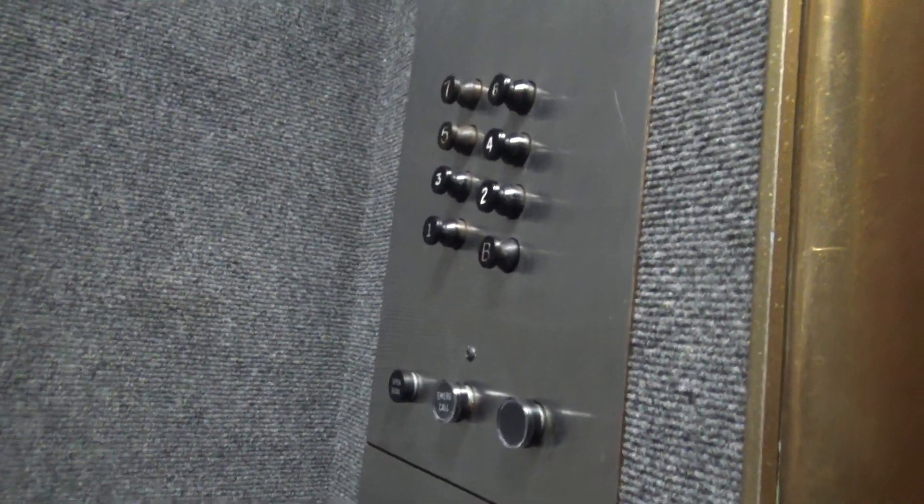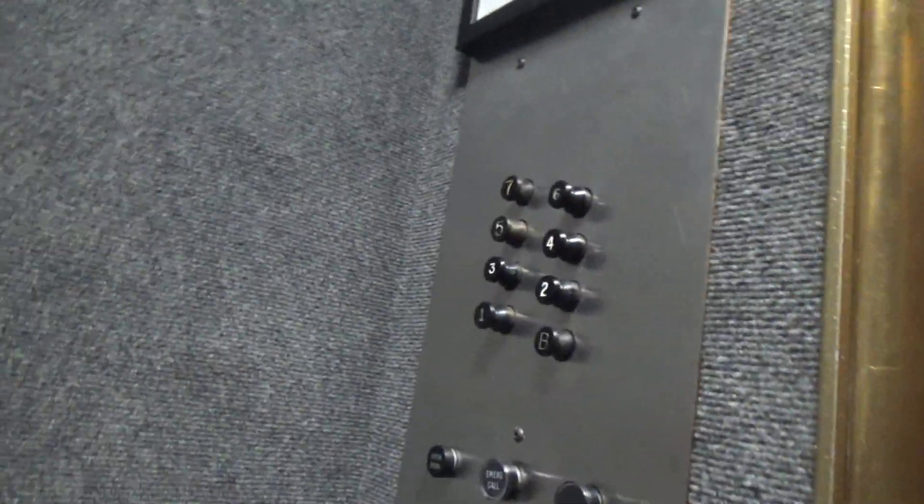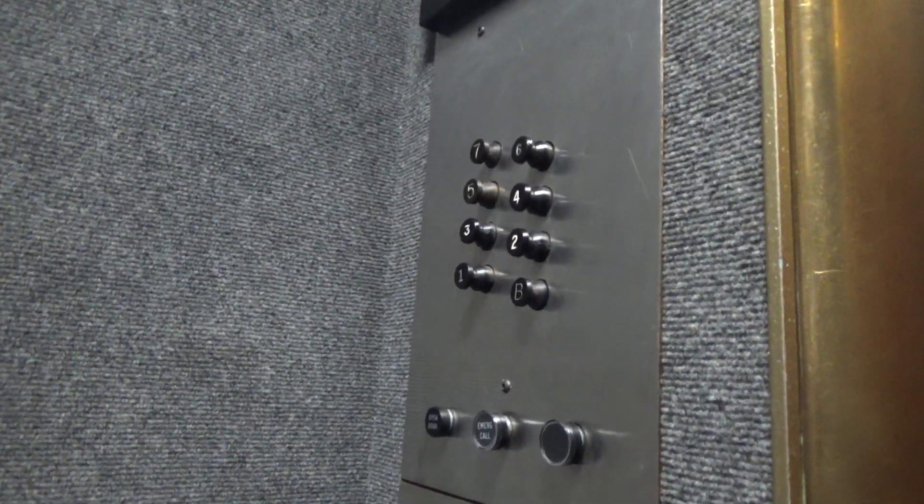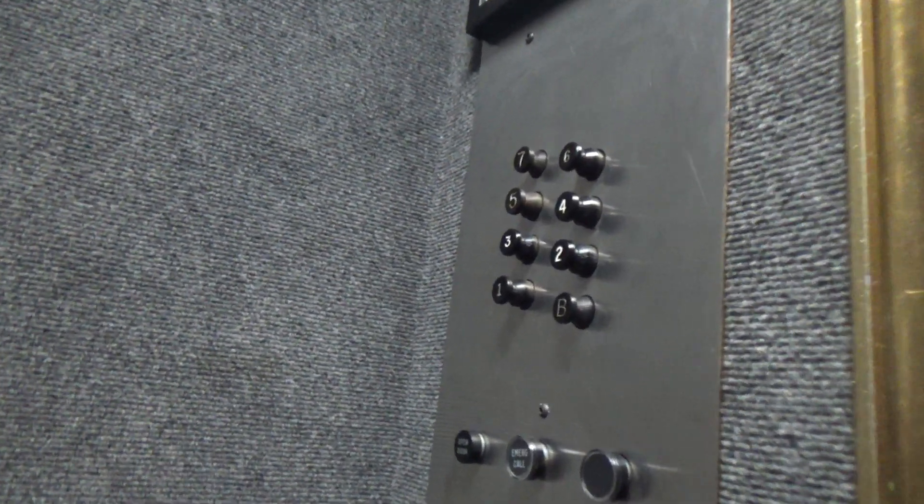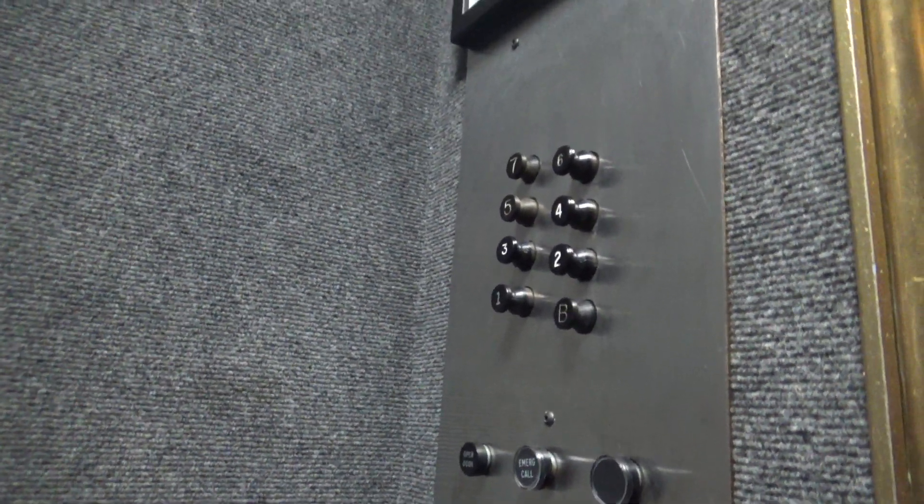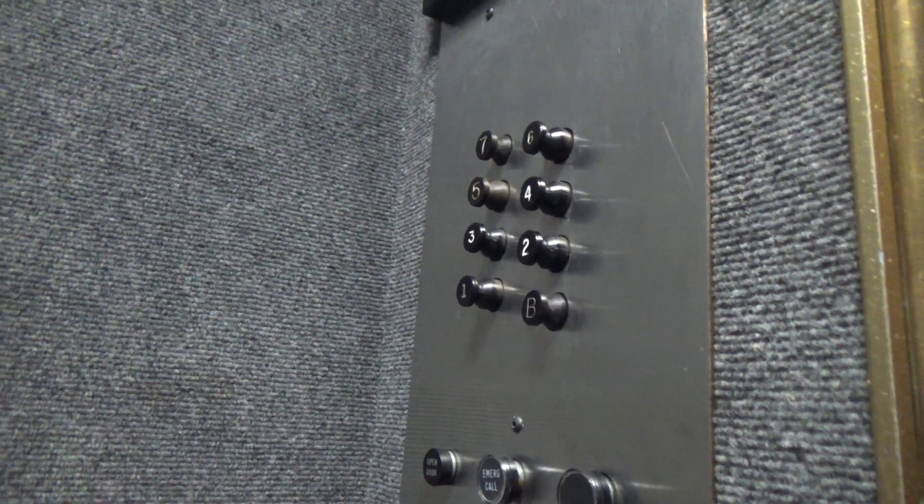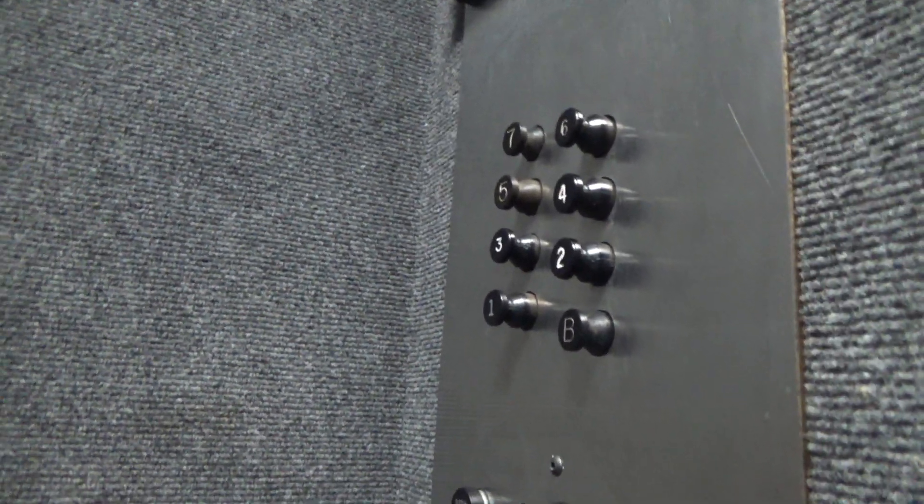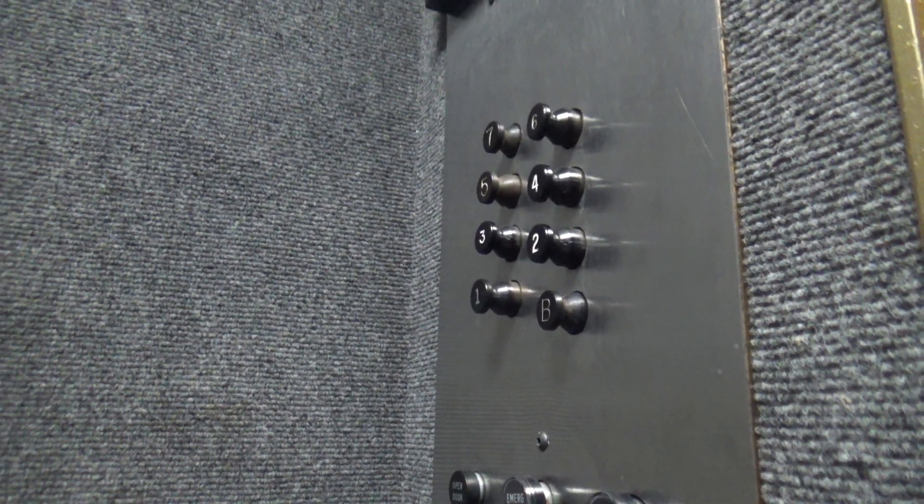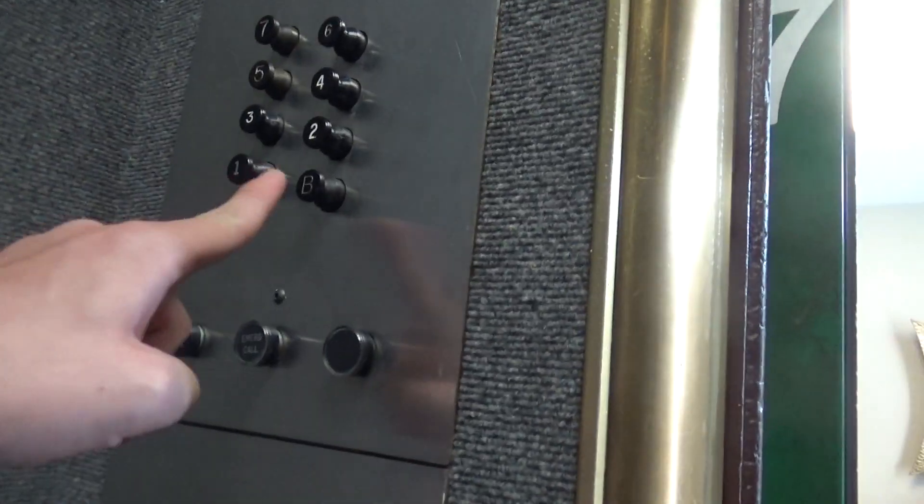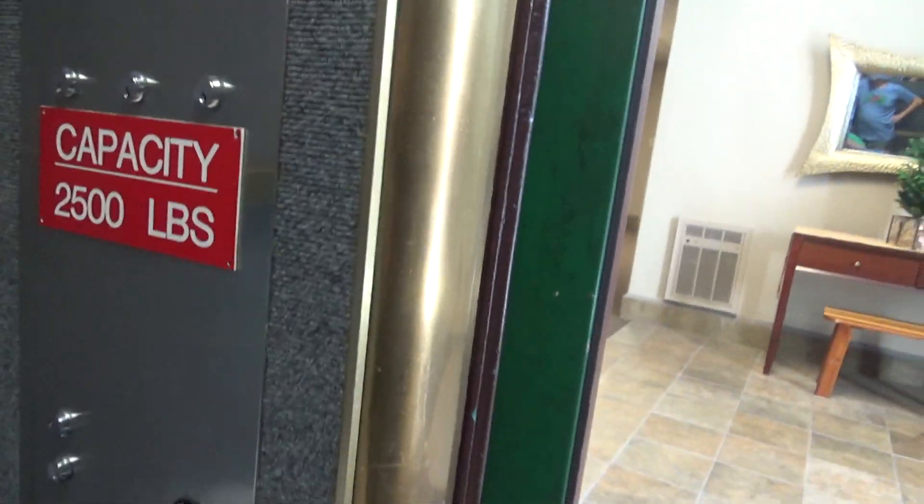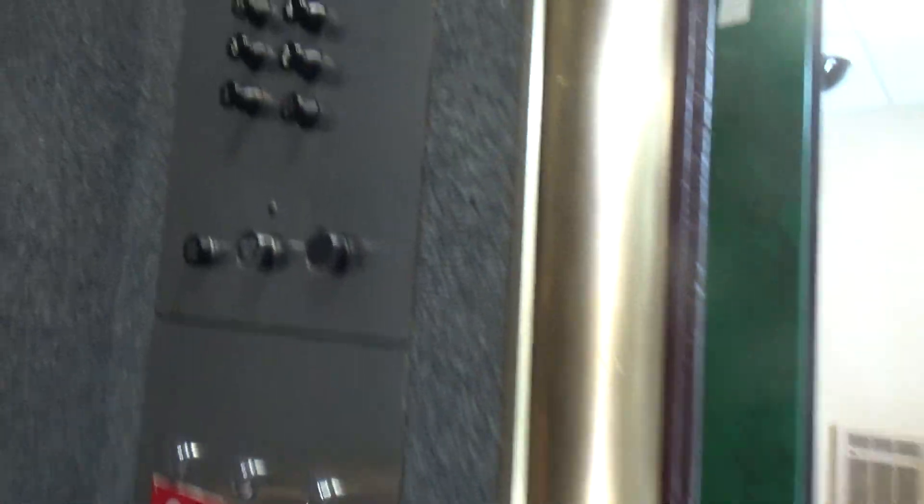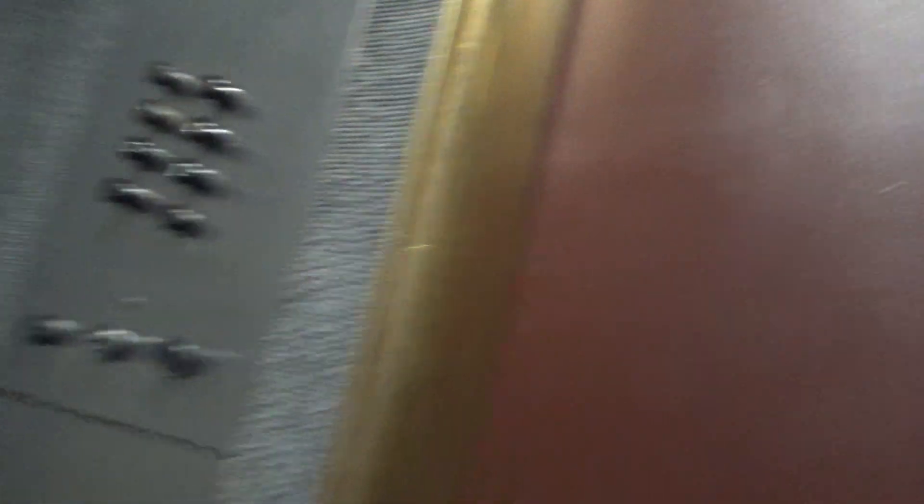Here, where are we going now? Number 7. This is Pop out Otis right here. Awesome. Found a Pop out Otis in the building.